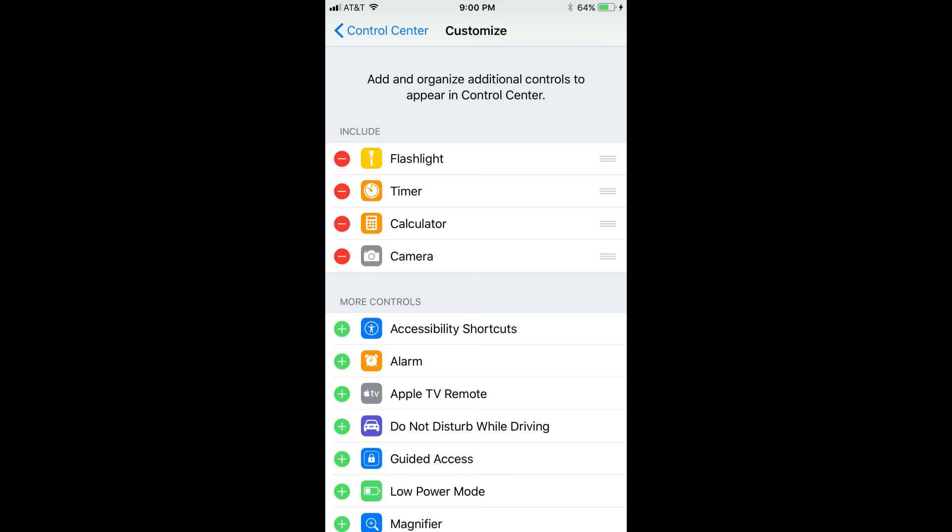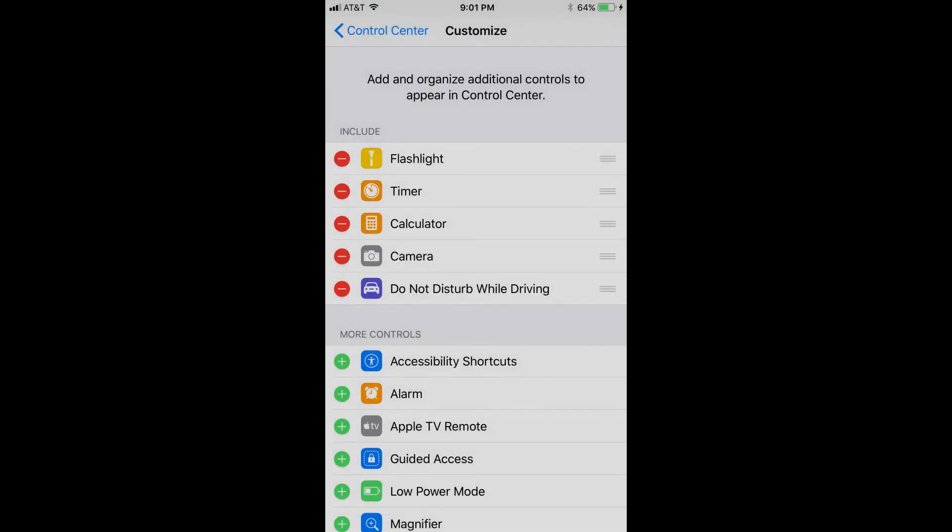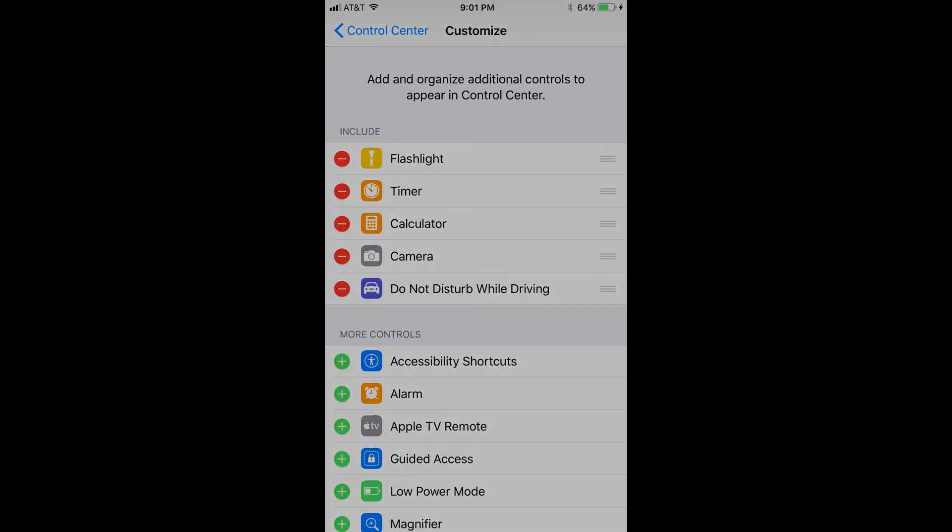Step 4: Scroll down to the More Controls section. Step 5: Tap the green plus icon to the left of Do Not Disturb While Driving. You'll notice that the icon moves to the Include section.